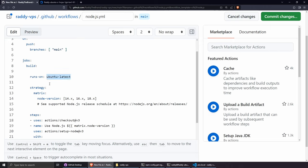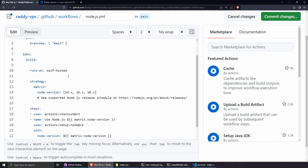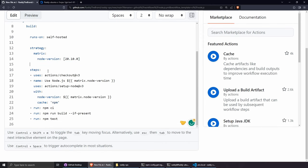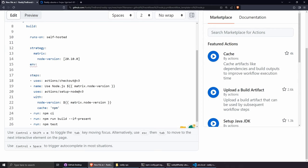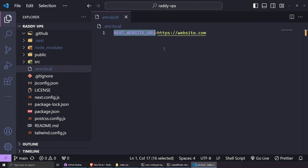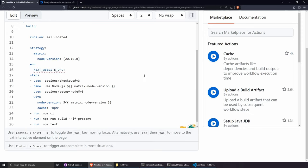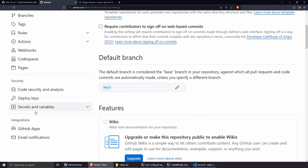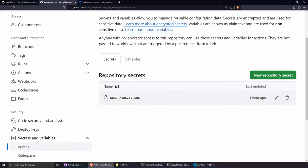Under jobs, change runs-on from ubuntu-latest to self-hosted — this is critical. For the strategy matrix, update the Node.js version to match what we installed: 20.10.0. To pass environment variables, add an env block and reference secrets like this: NEXT_WEBSITE_URL: ${{ secrets.NEXT_WEBSITE_URL }}. The value comes from the repository secrets we set up earlier under Settings → Secrets and Variables → Actions.